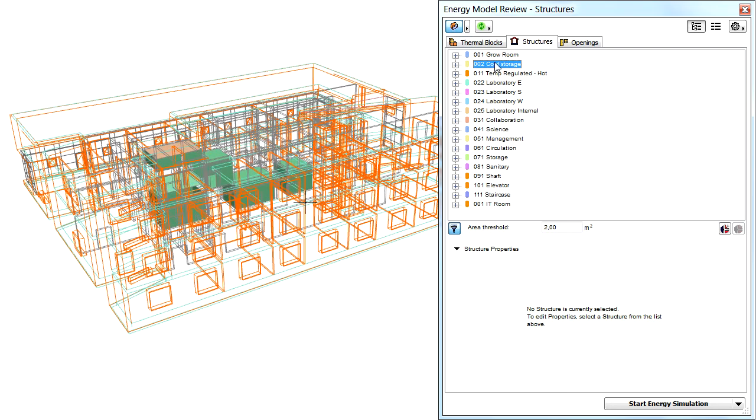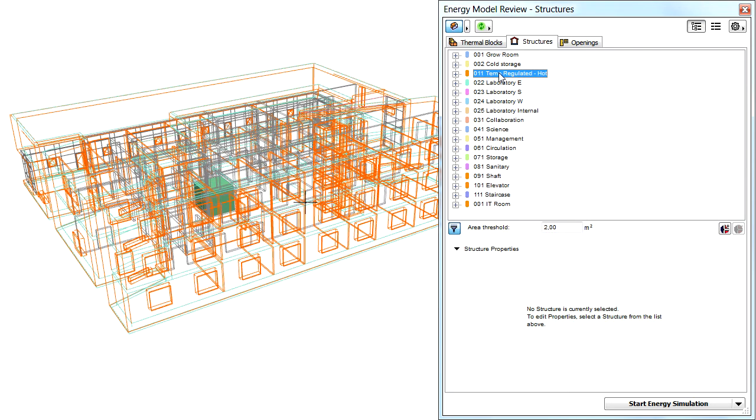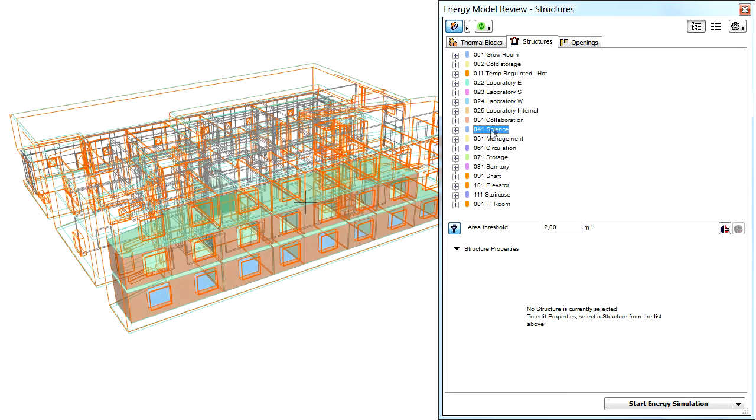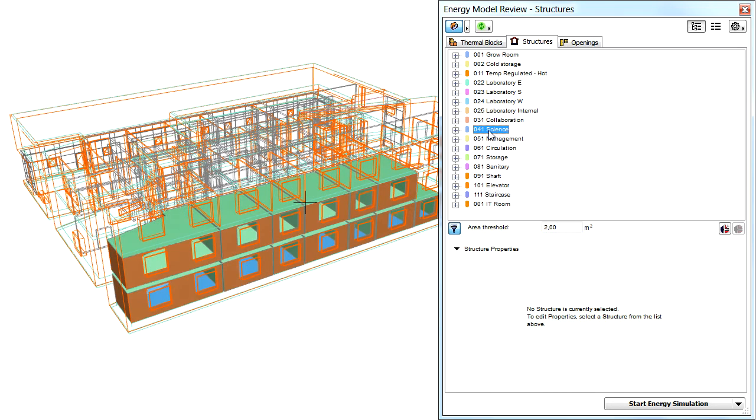This will open the 3D window and highlight the selected thermal zone in 3D. Click any other thermal blocks in the tree view to instantly highlight them in the 3D window.